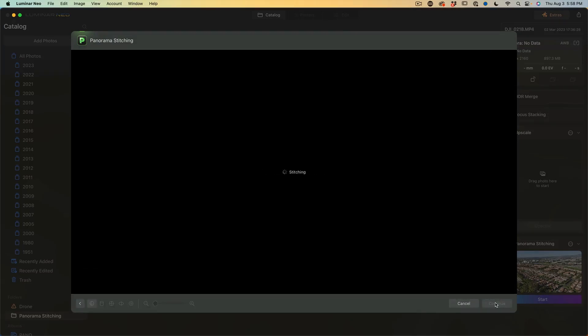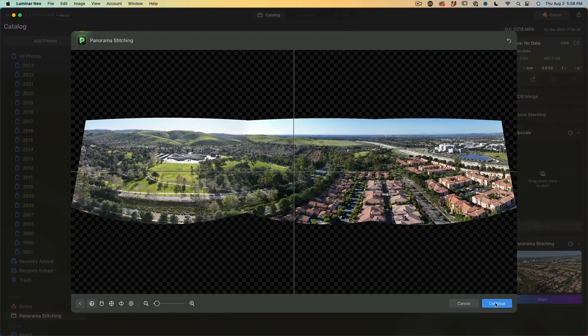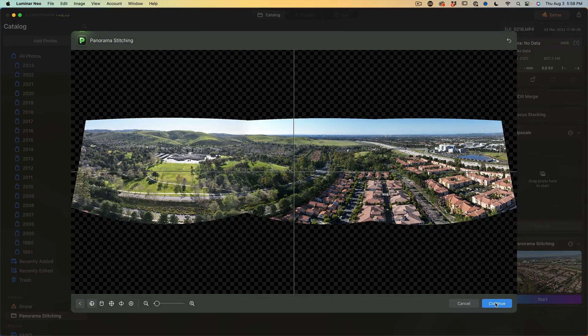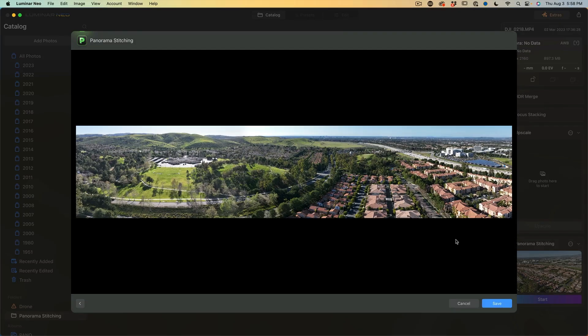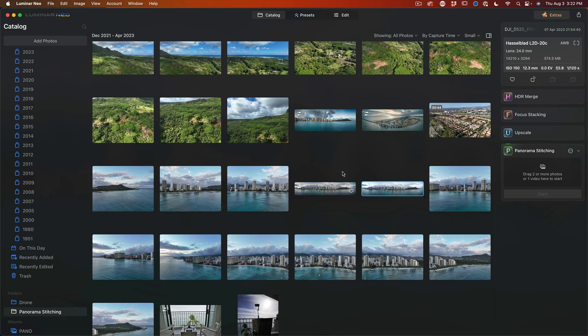So let's see how well it does. Hit continue and look at that. And that's a pretty good result, especially for how fast it was panning.